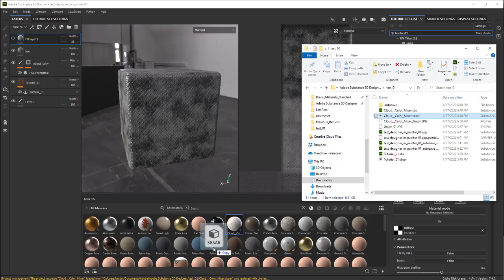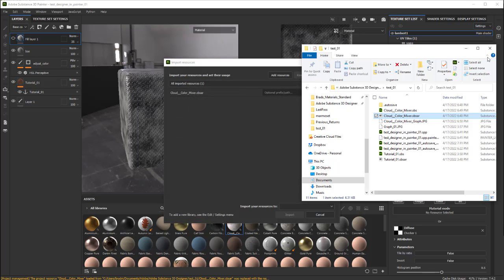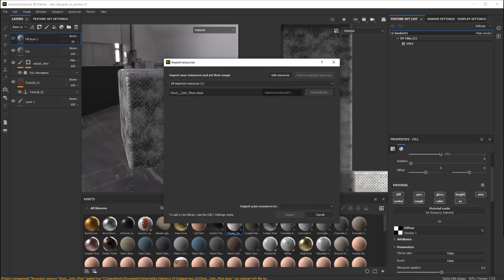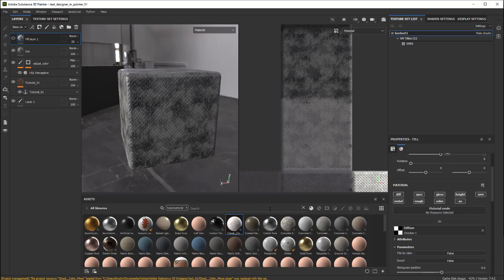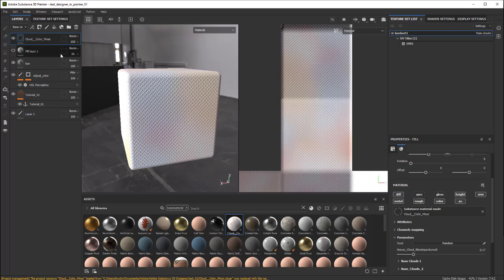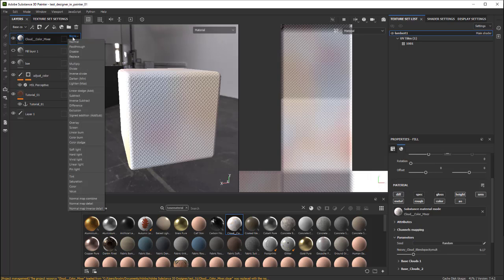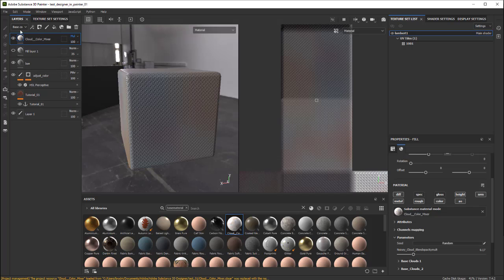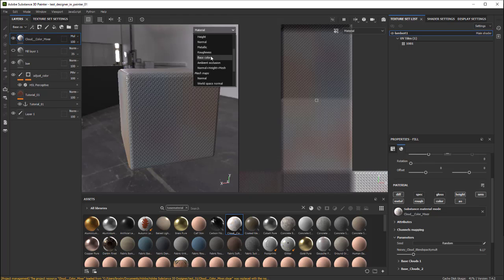I'm just going to go ahead and drag this into the shelf, hide that, and save the project. Once it's here in the project, then you can just drag it in. First thing I'm going to do is set this to Multiply, and let's go ahead and take a look at the base color.